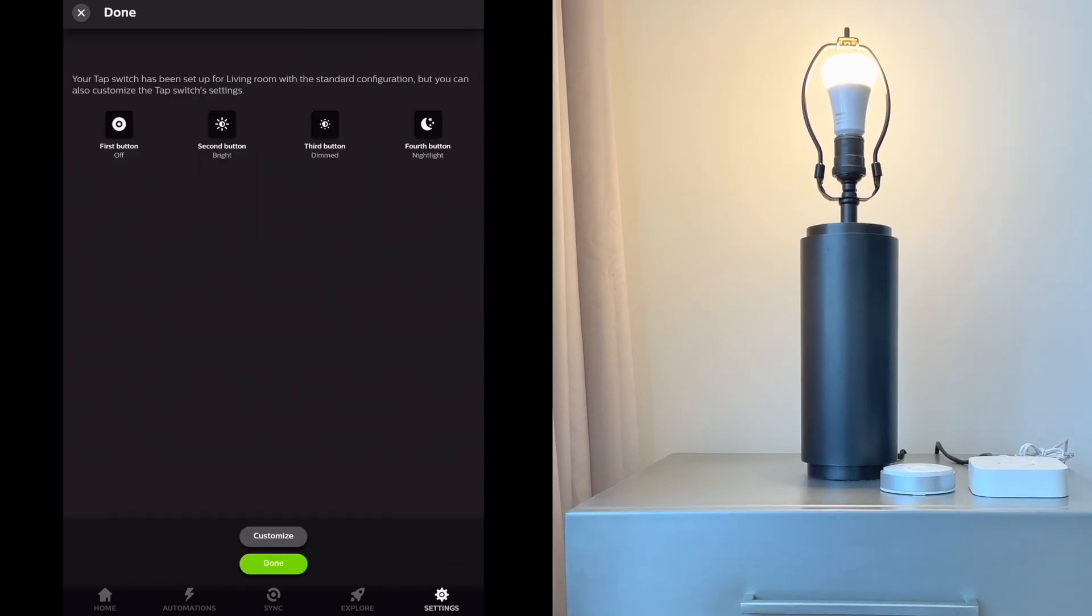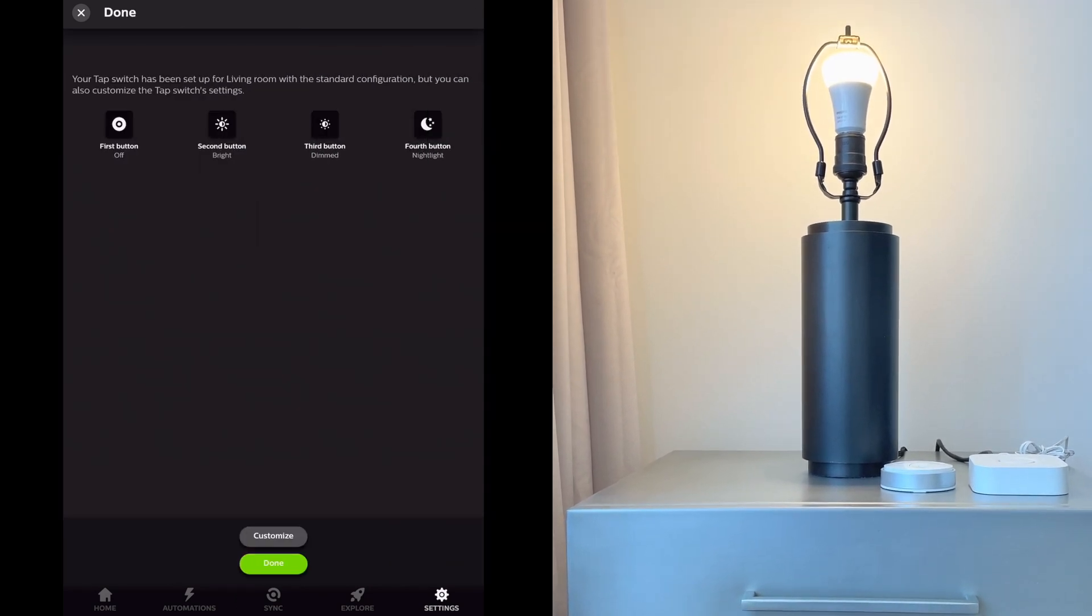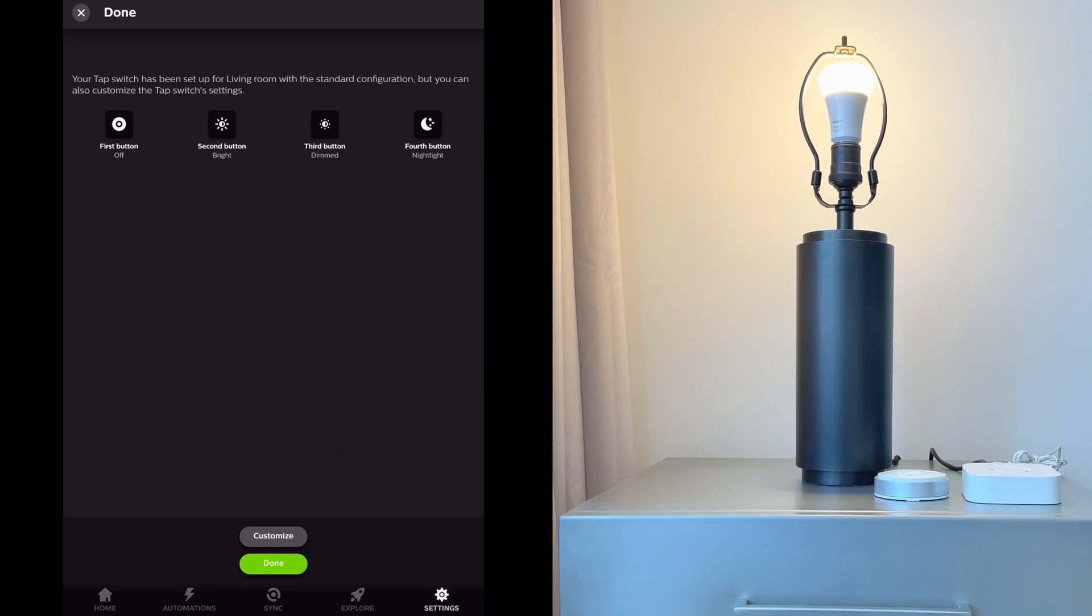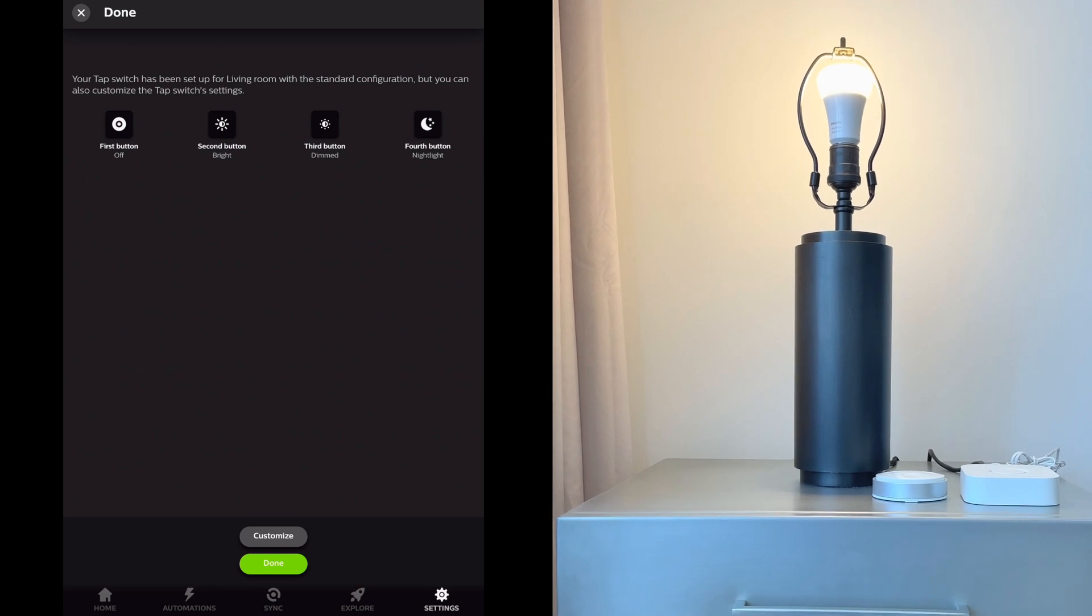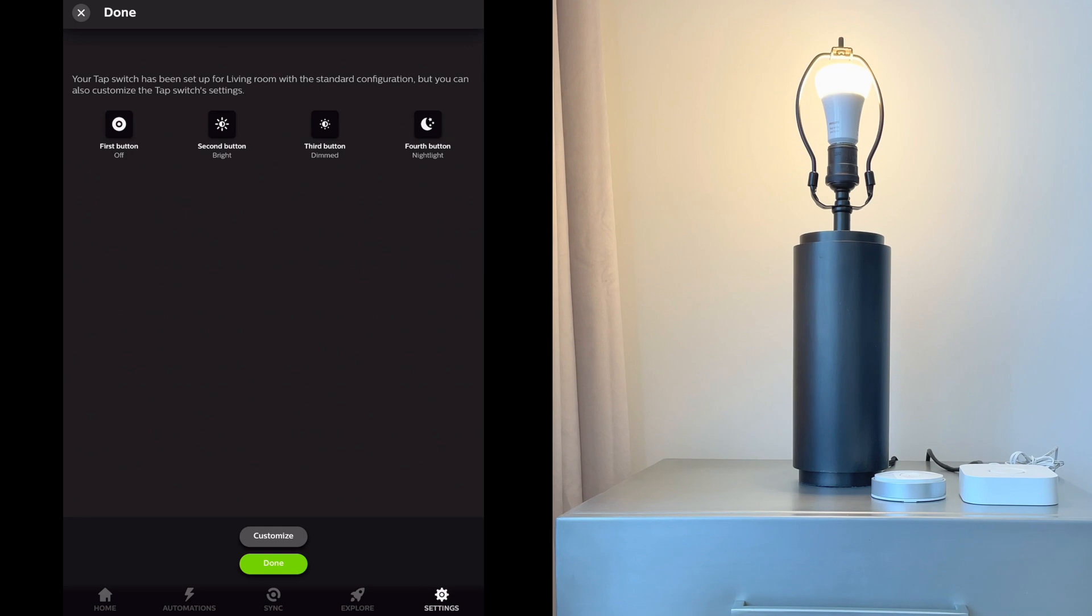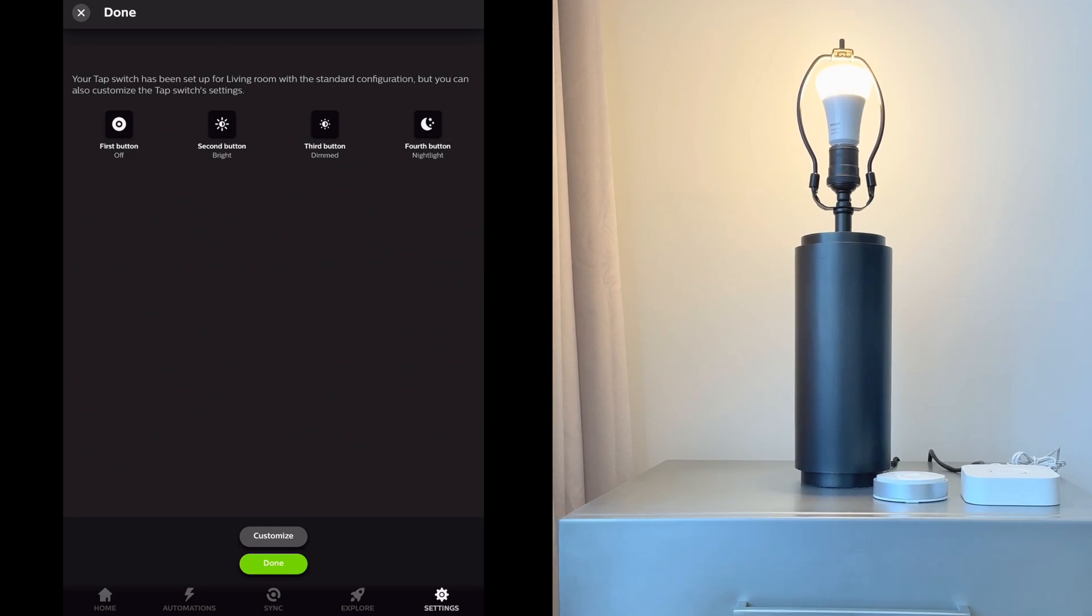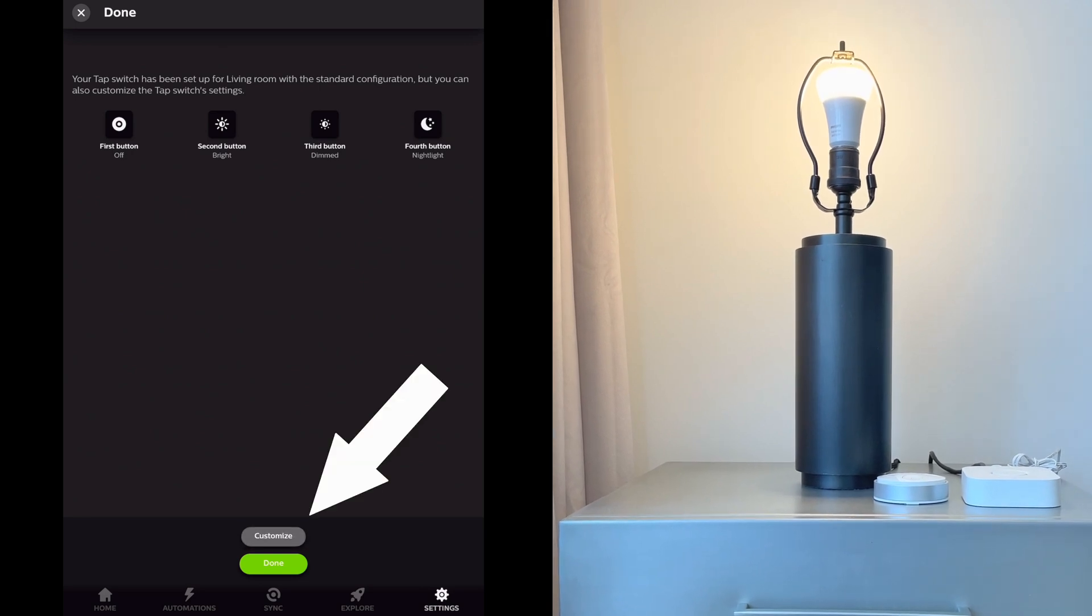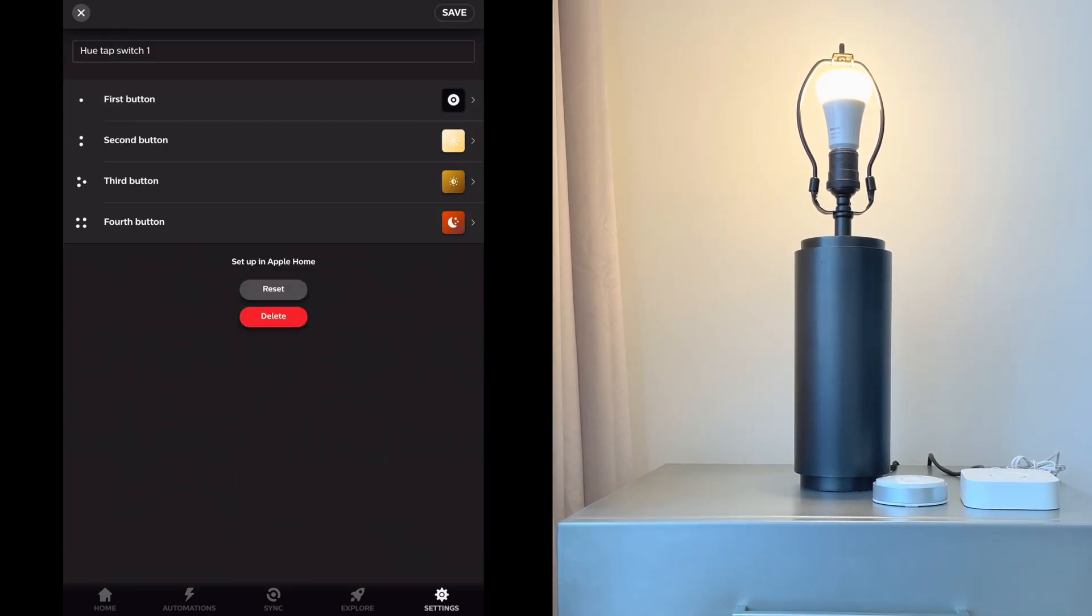Now here it tells you what each button does in the standard configuration. If you're fine with this configuration, tap done. Or if you want to change what any of the buttons do or any of the specific functions of your accessory, tap on customize.